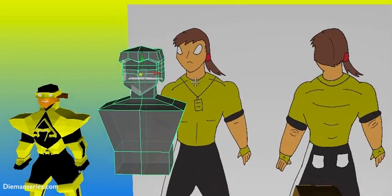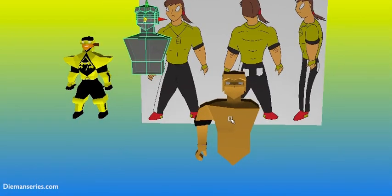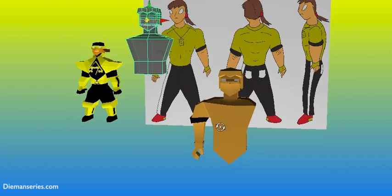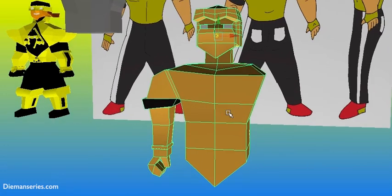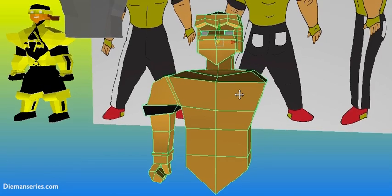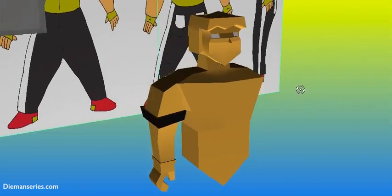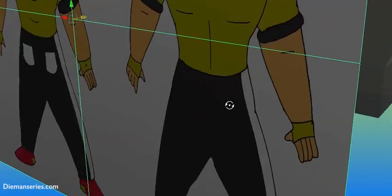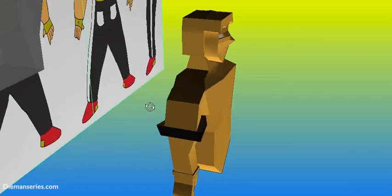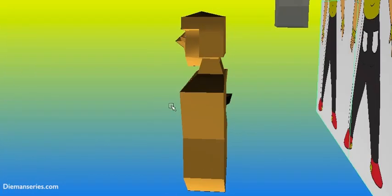Pero siguiendo eso ya empiezo a diseñar el cuerpo y ese tipo de cosas, y pueden ver aquí de que le he puesto el color de su piel pero todavía no está iluminado ni nada de eso.